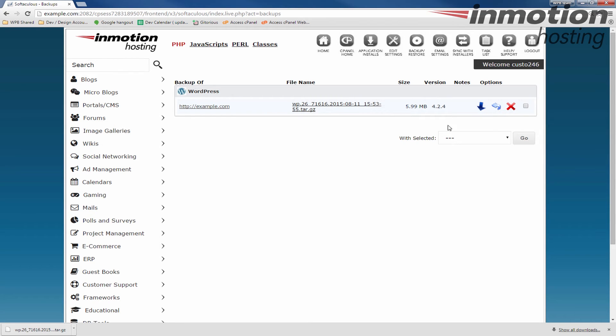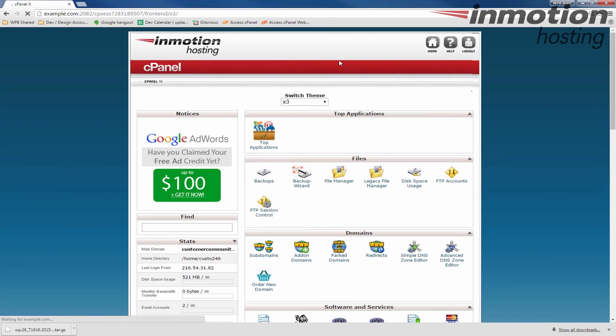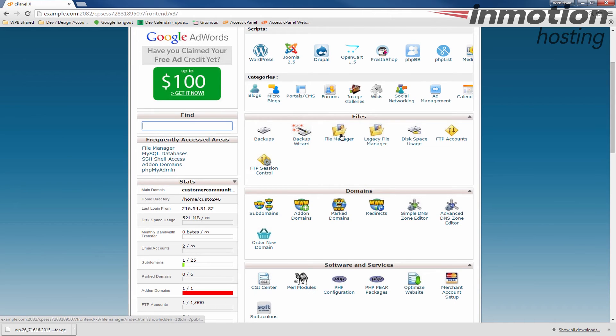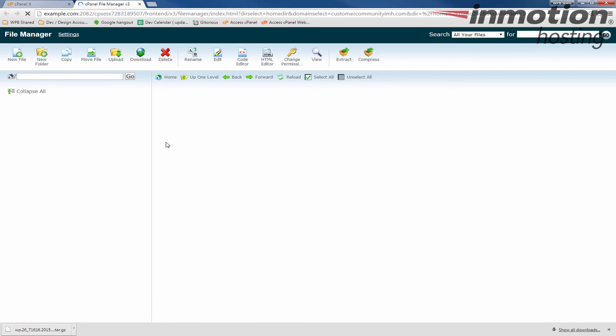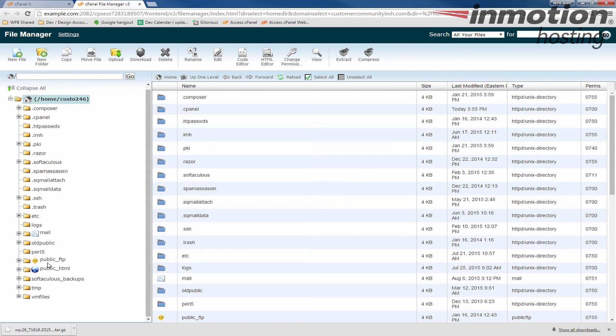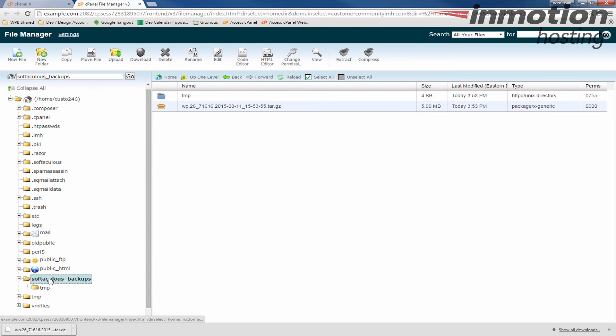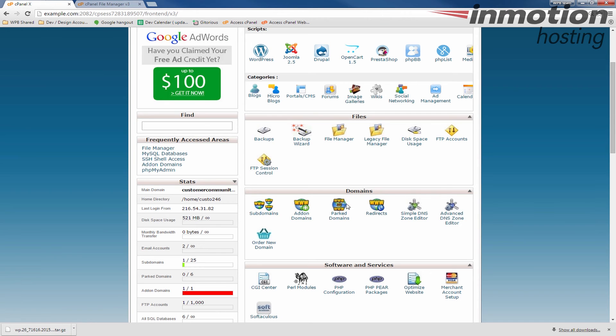But I also want to show you, if you go back to the cPanel home and go to the file manager, I'm just going to go to the home directory. You'll see there's a Softaculous backups folder here in your home directory. If you click that, that's where your backup is actually stored. So you can also download it from there directly. I just like to show people that's where your actual file is stored, even though it's listed in your Softaculous.